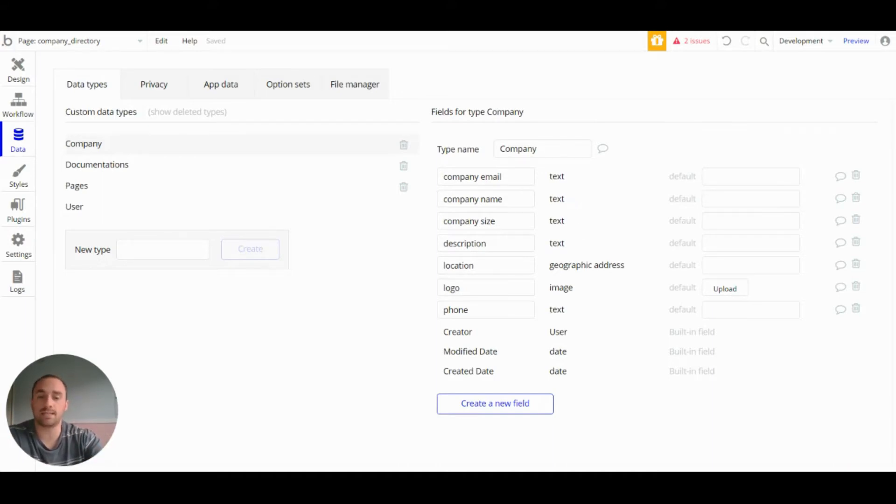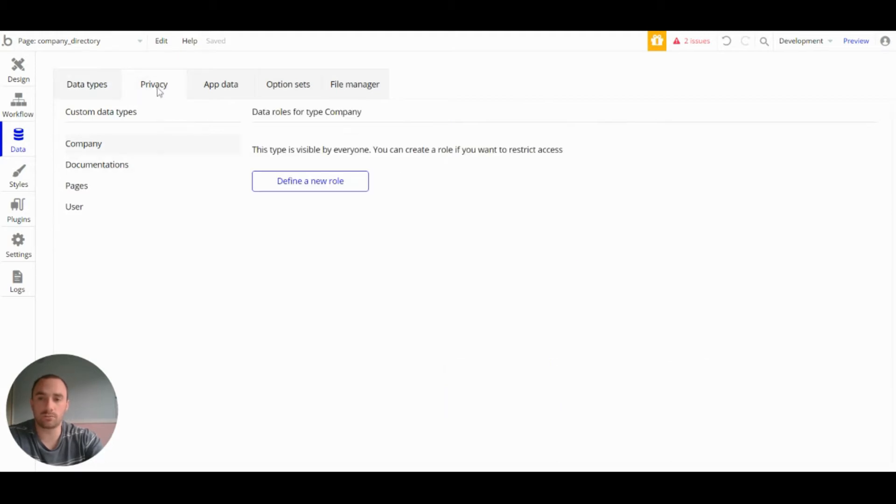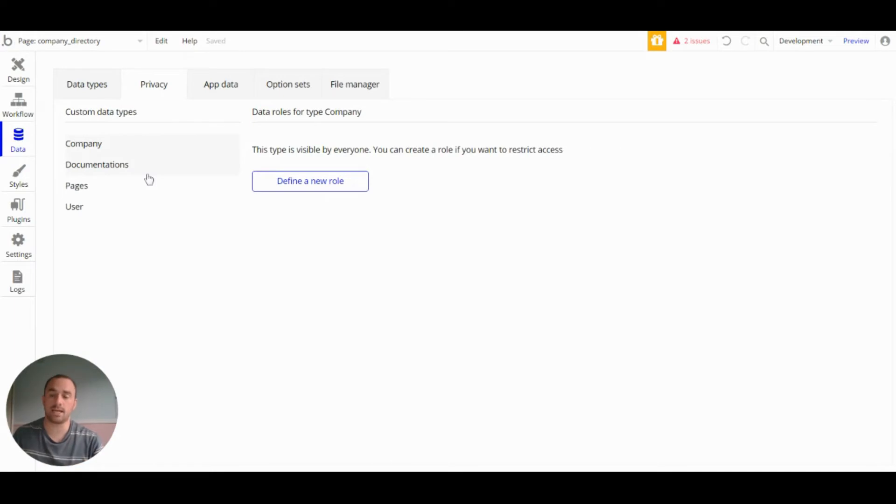It also has their location, which is a geographic address, and a logo, which is an image. So because the companies are all going to be public, there is no privacy rules.